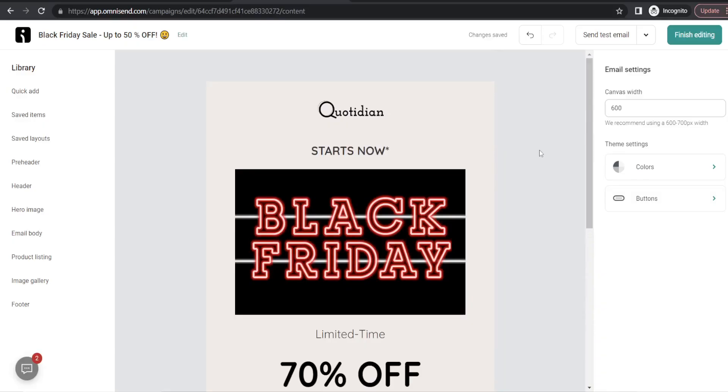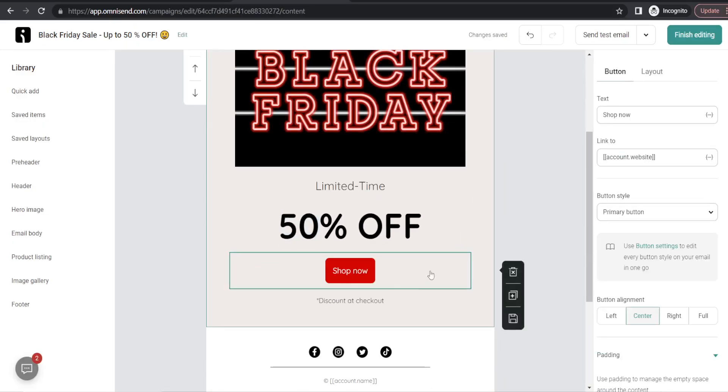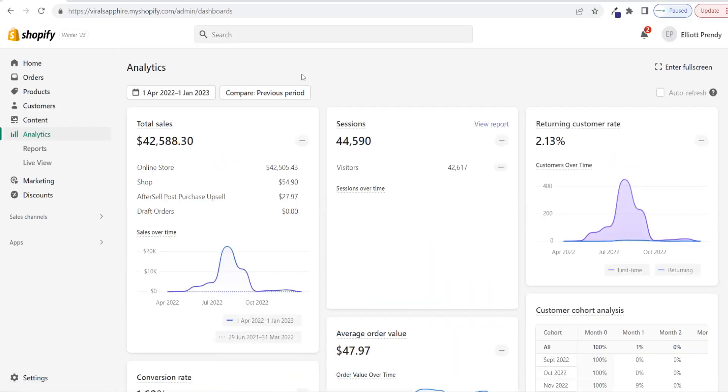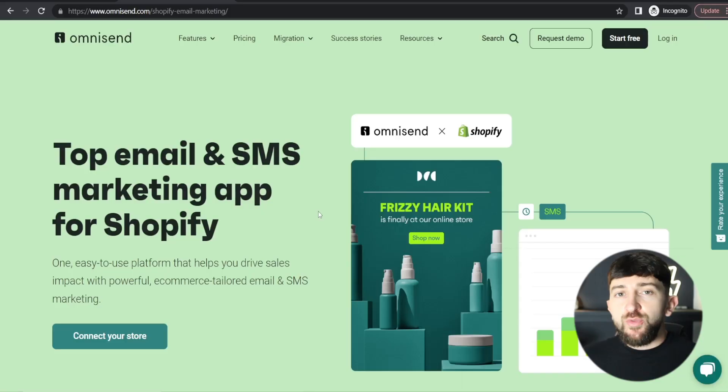So in today's video, I'm going to be showing you how to use OmniSend to create automated email marketing campaigns for your Shopify dropshipping stores. And why should you listen to me? Well, I've managed to scale multiple Shopify stores to five figures in revenue, so I know a thing or two about email marketing. So let's get straight into the video.